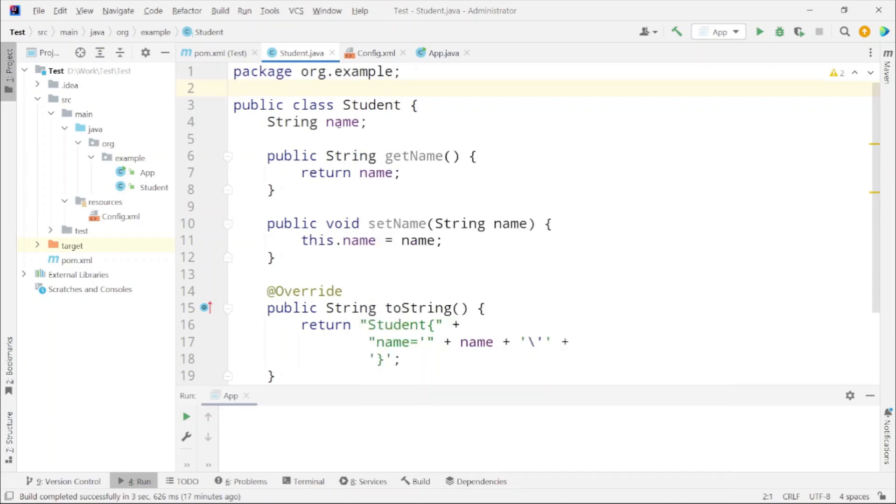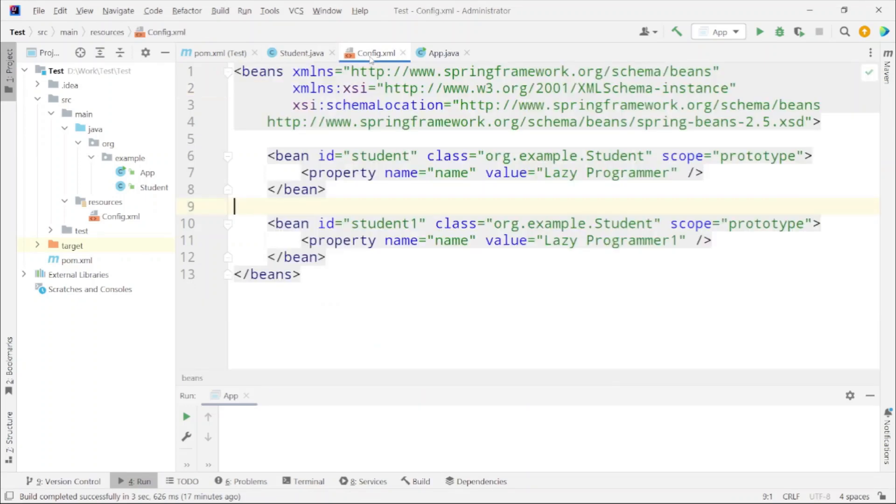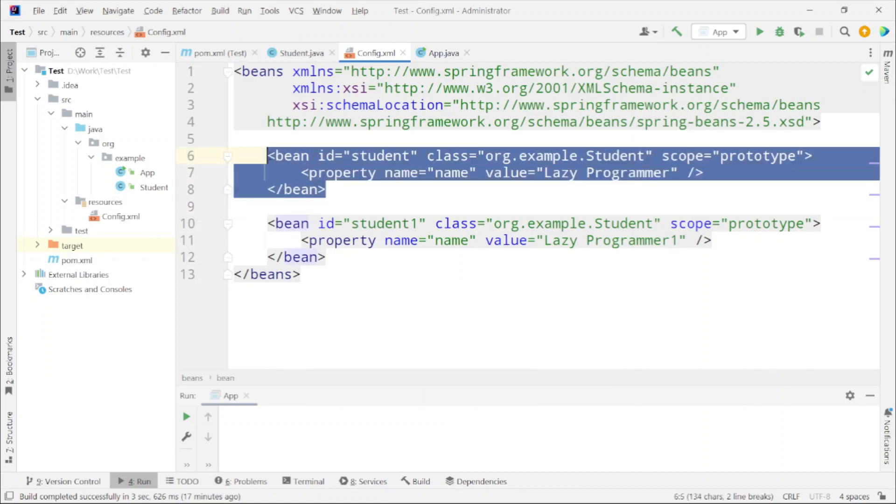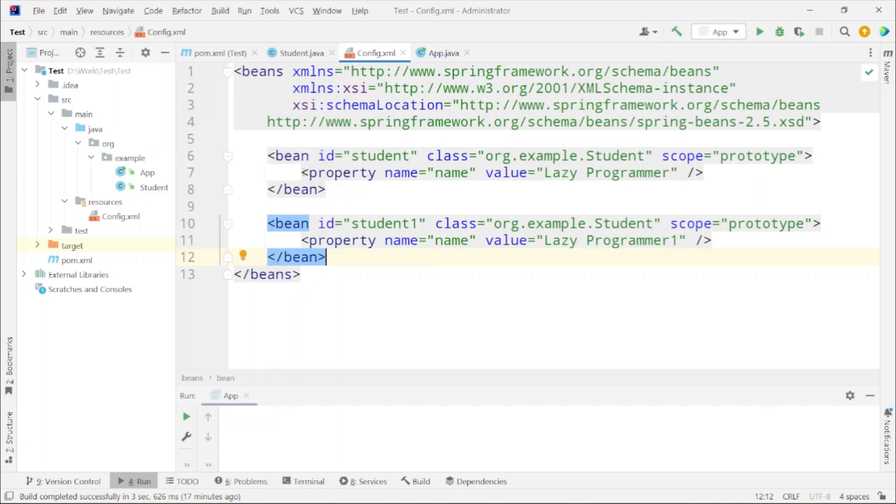So once these two things are done then we can create our config.xml file. You can name it anything but you just need to place it in the class path. So here I have placed it in the resources folder. What I have done here is I have added this bean. This first bean is for bean factory and the second bean I will be using to demonstrate the application context as well.